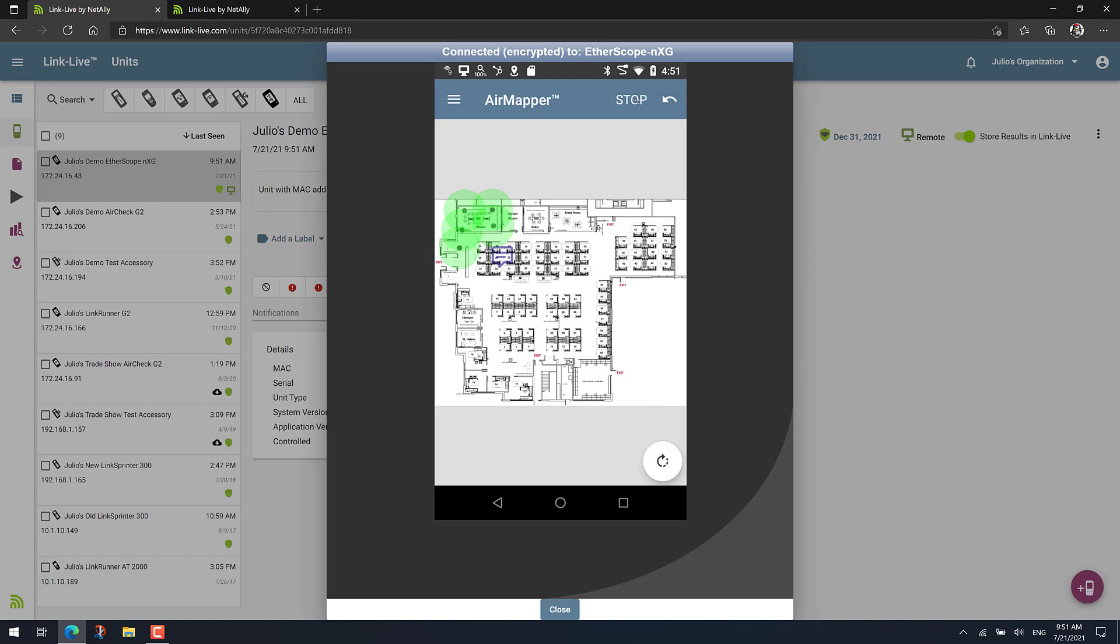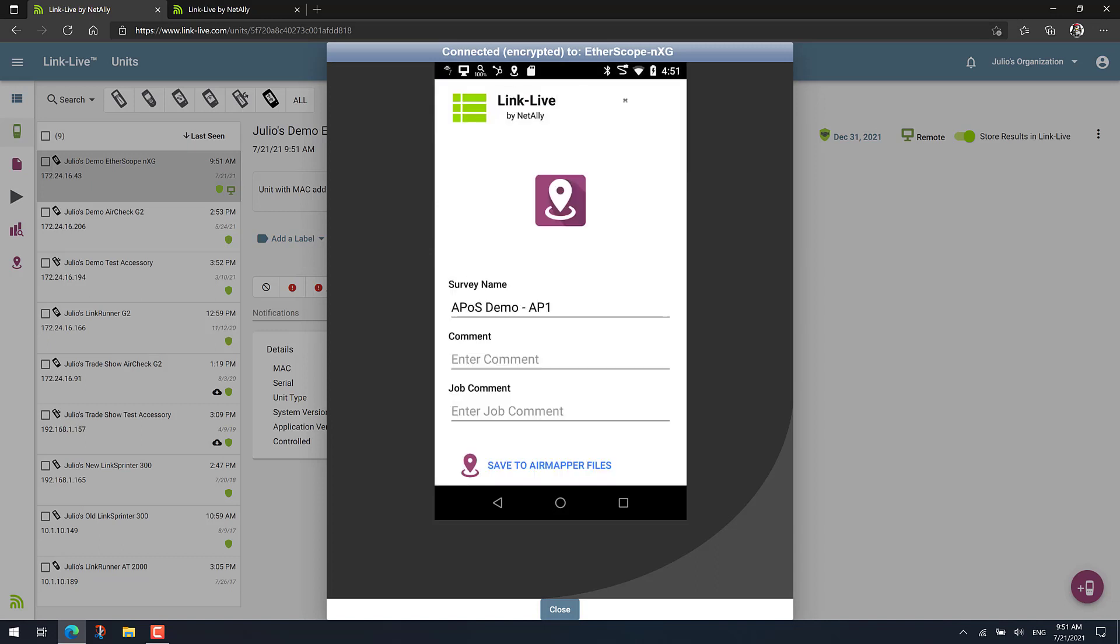After that, just tap on stop. You will now go and upload the results to LinkLive. Make sure that the survey name again describes the location of the AP on a stick. And upload the results to LinkLive.